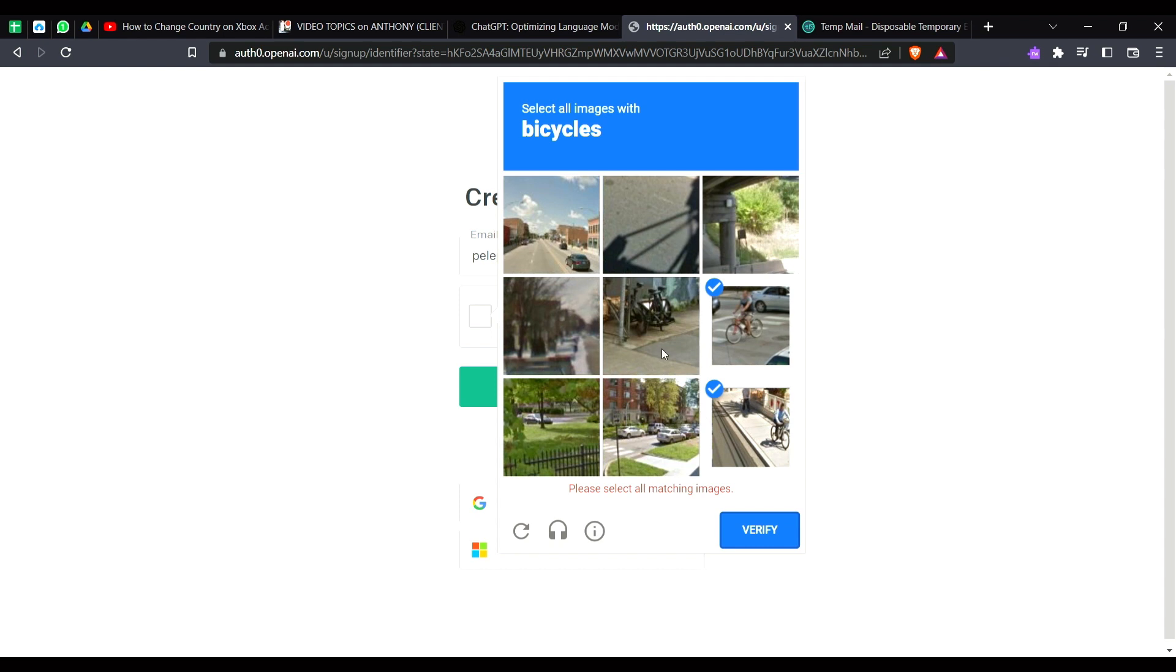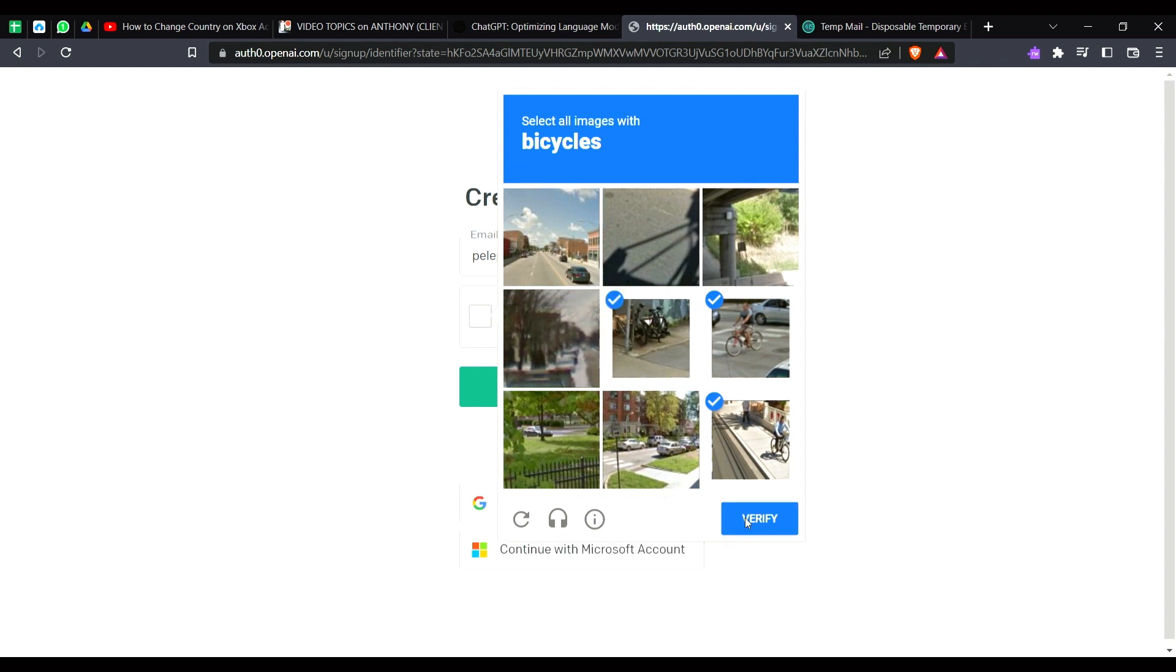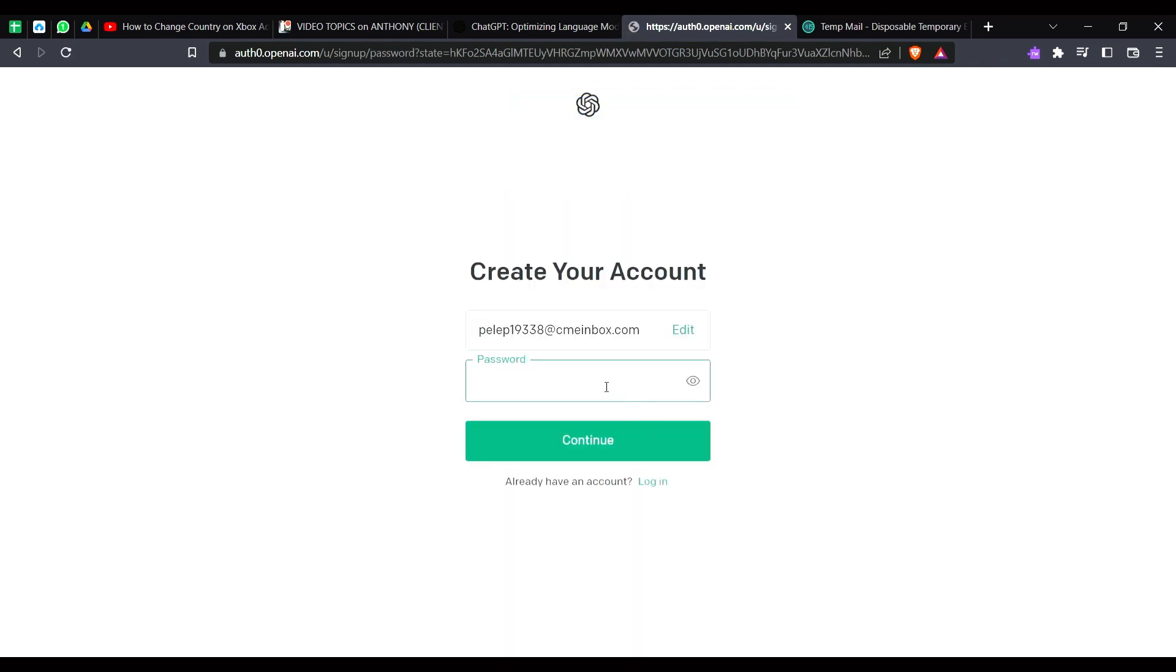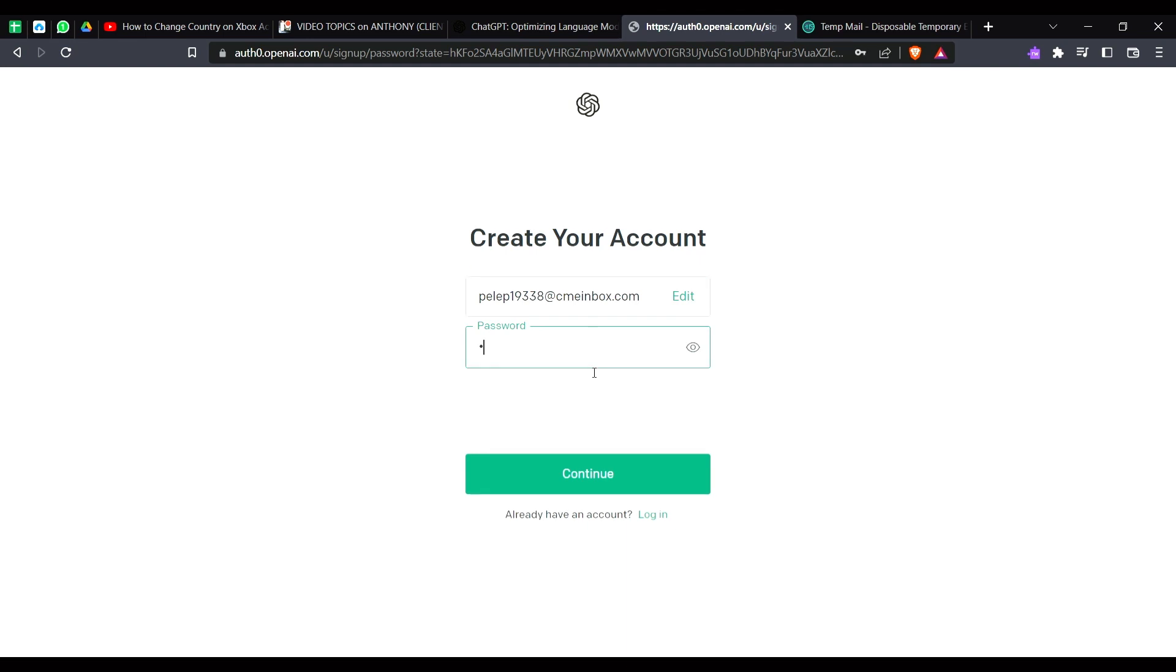And yeah, we got verified. So just click on continue. Here we have to enter the password. Okay, and just click on continue once again.